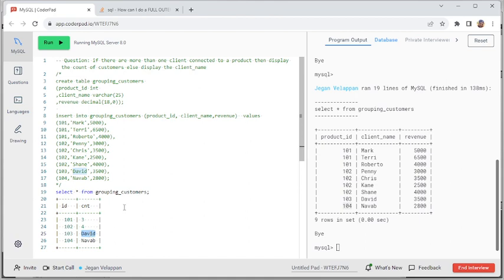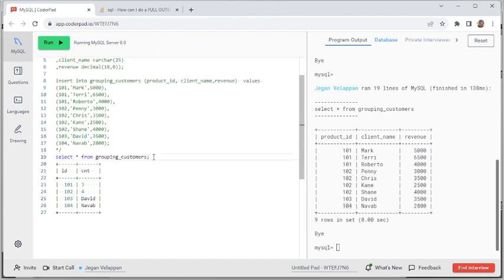Based on the question, the output has to be: for 101 we have three clients, for 102 we have four clients, and for products 3 and 4 since we have only one client, we have to display the name of the client. Whenever you get a question from the interviewer, understand the question clearly, ask clarification questions, explain your approach, and then proceed. That's the normal process.